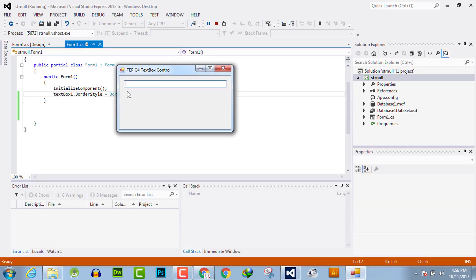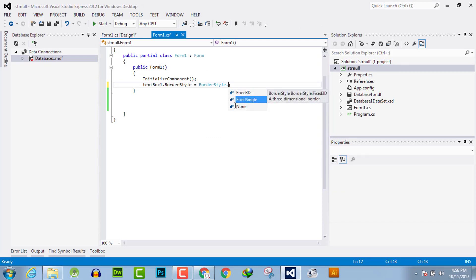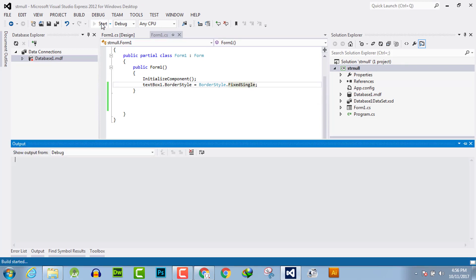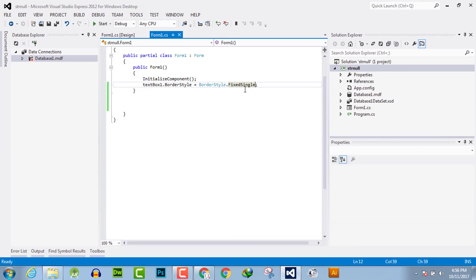Now if we use the other one, FixedSingle, it will not allow the 3D effect. It's just quite simple and the simplest option.